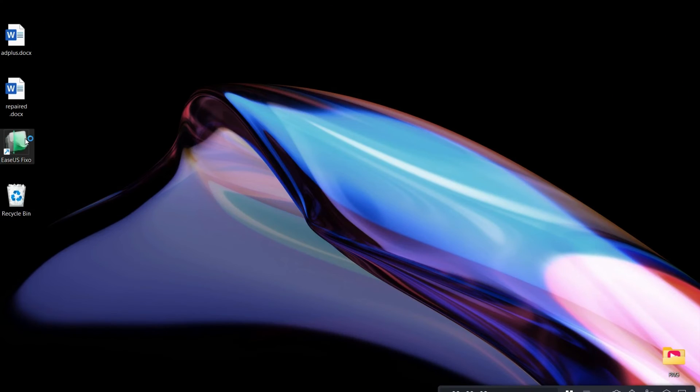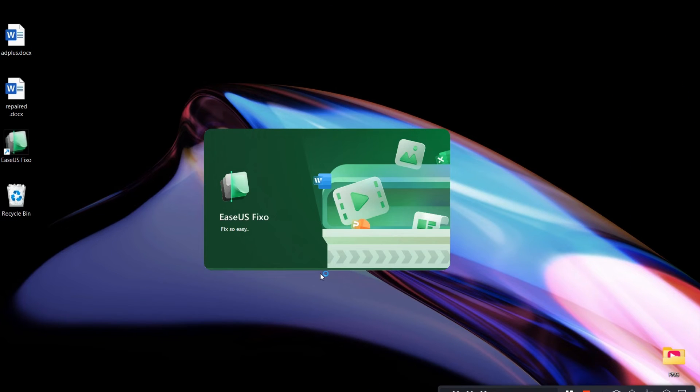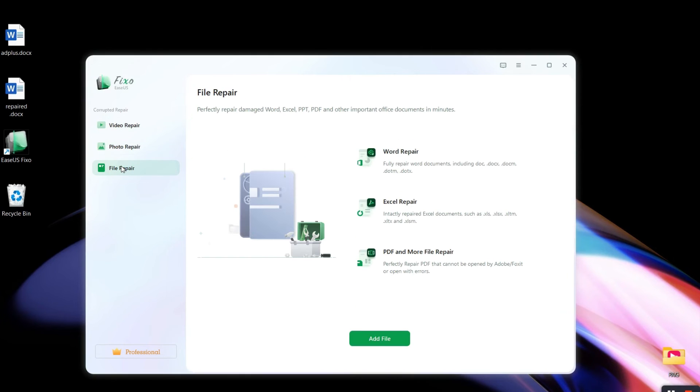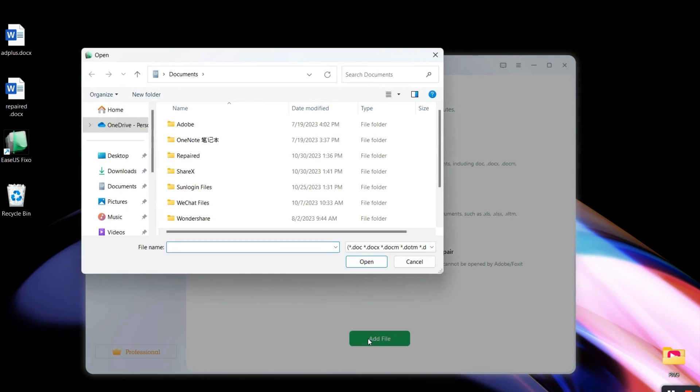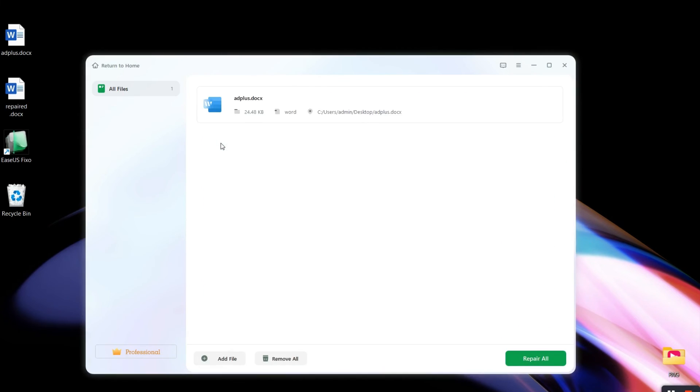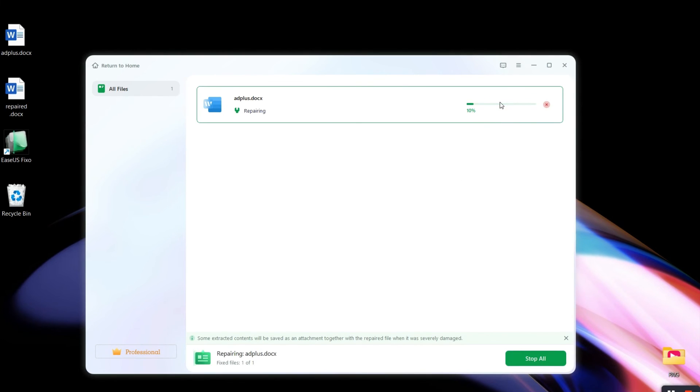Download and launch Fixo on your PC. Click on File Repair to repair Office documents. Click Add Files to select corrupted documents. You can get your document fixed just by clicking on Repair.